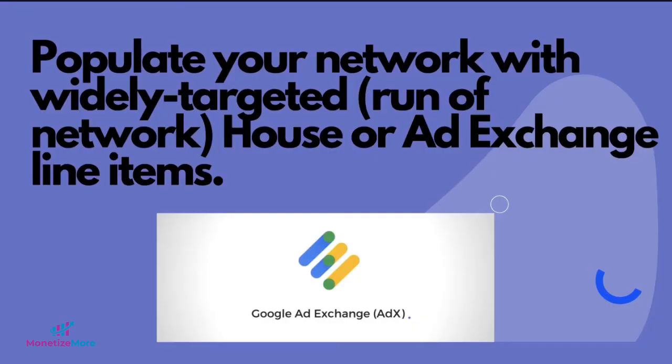A great solution to minimize and fix unfilled impressions is to populate your network with widely targeted run of network, house, or ad exchange line items.